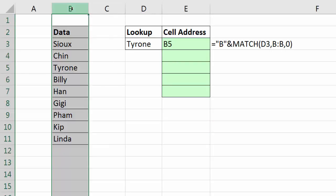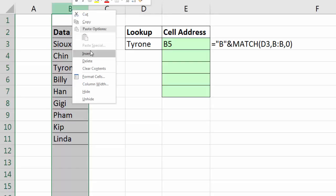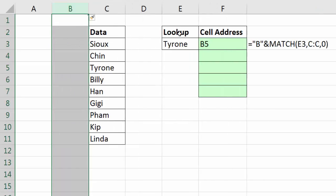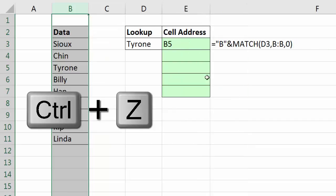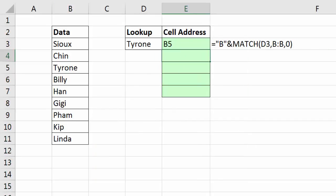Now, the one drawback here, of course, is if I insert a column, then it's returning the wrong column letter. Control-Z to undo that.